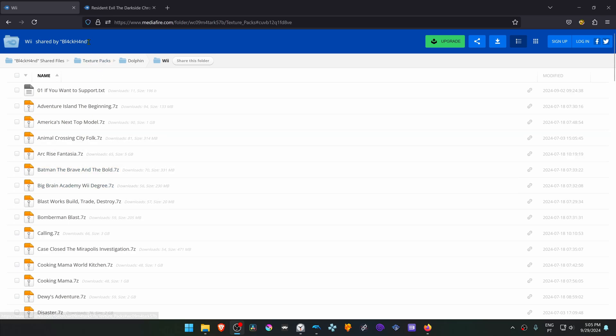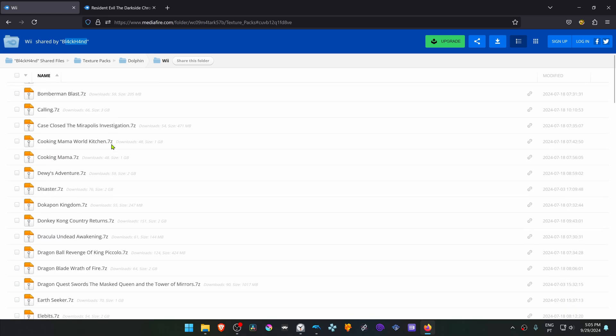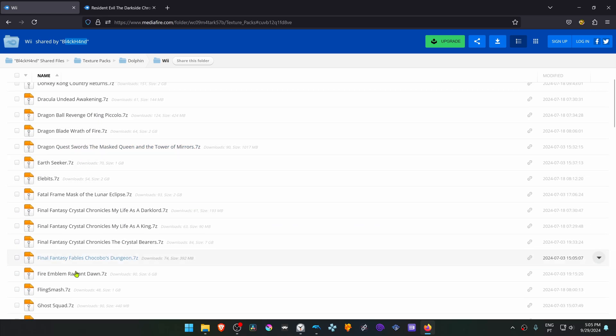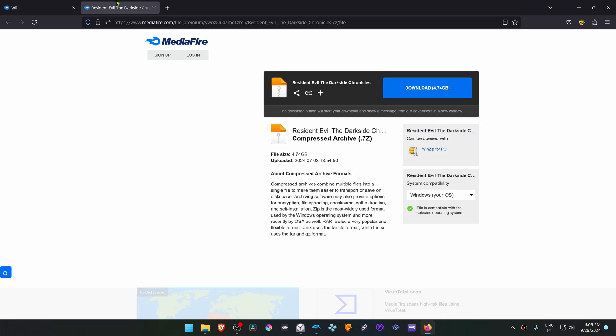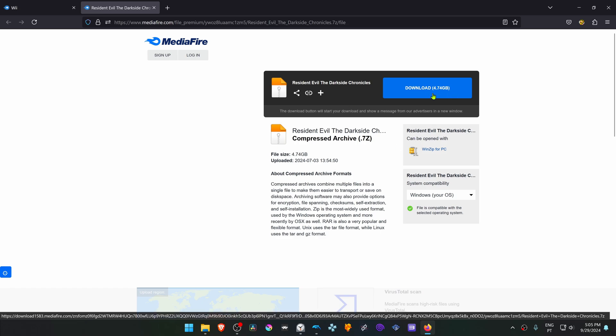This is from the Black and Midify HD texture pack collection in the Dolphin Wii section. You'll have to scroll down until you find the Resident Evil Darkside Chronicles, but I'll just leave a direct link to the download so you can download the textures.